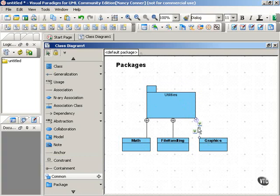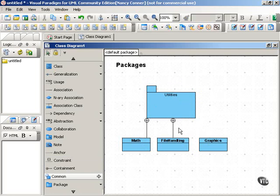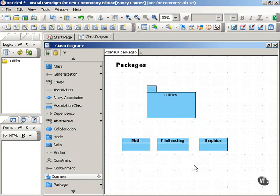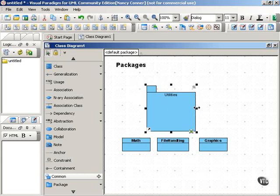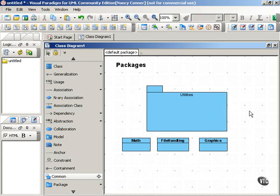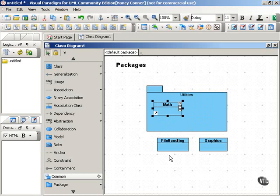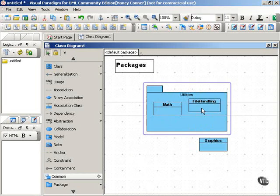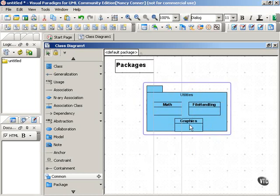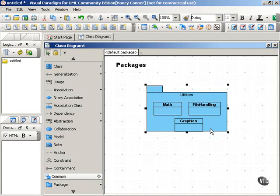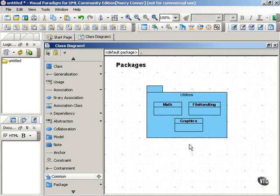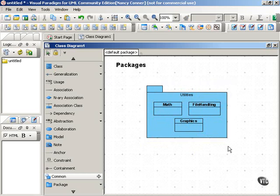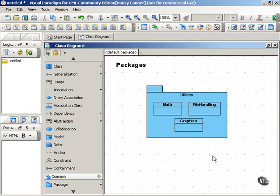A simpler way, or perhaps a more visually neat way, is to put the classes inside of the package. And you can do that so that your package looks like this. And this shows very clearly the contents of our package, that the Math, File Handling, and Graphics classes are in the utilities package.